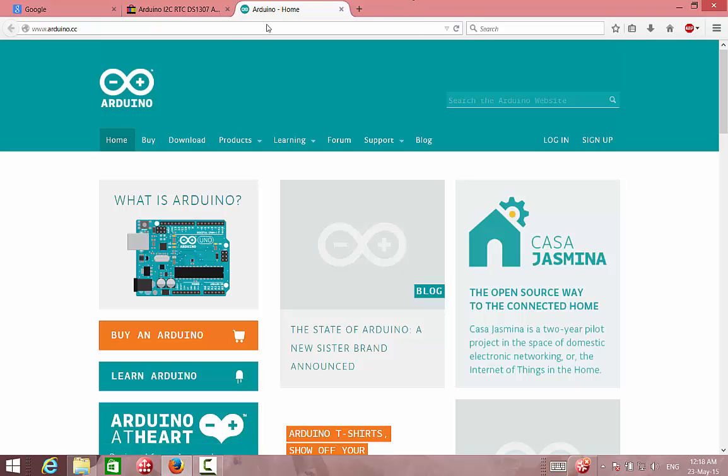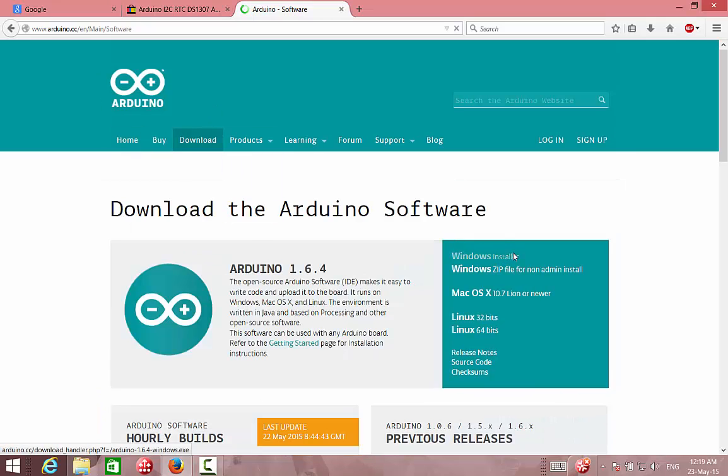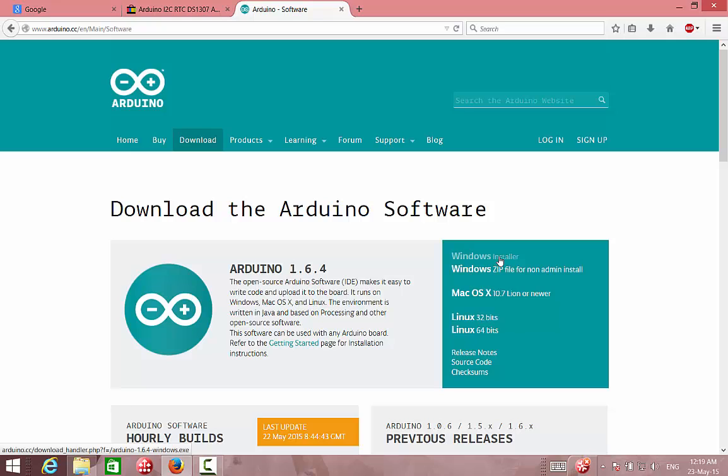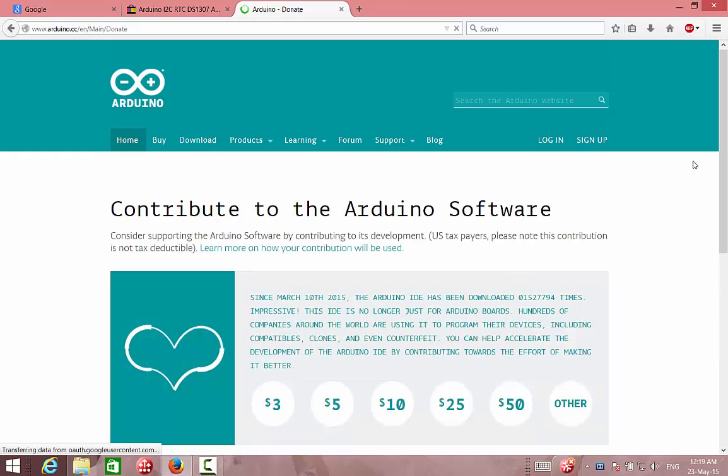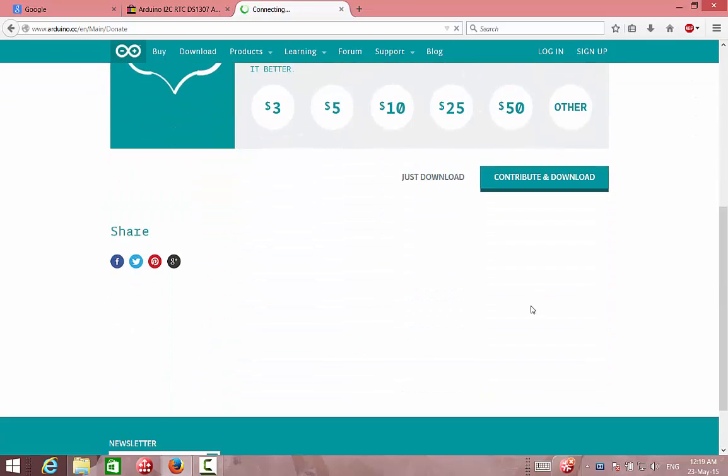So we will go to www.arduino.cc. In this page we can see the download section, we will press it. I recommend to use the Windows installer. So we will press the Windows installer. For now I will skip the contribute and choose just download.